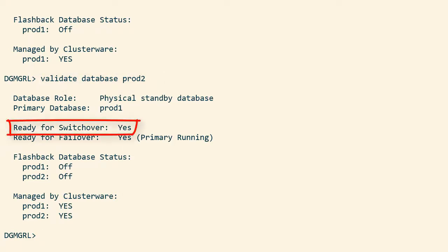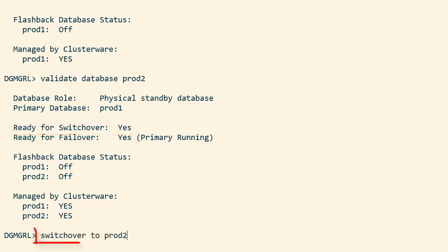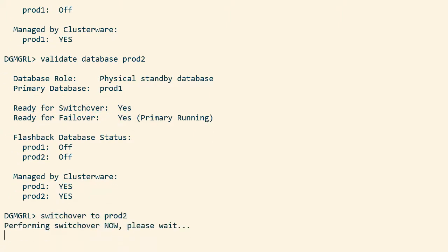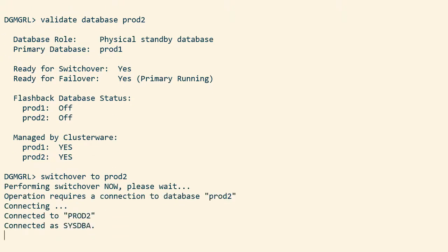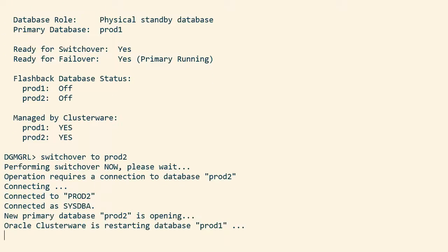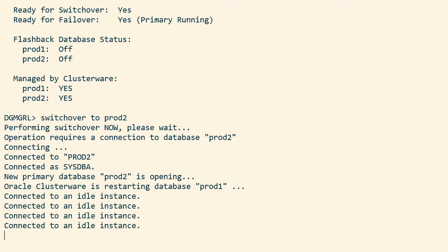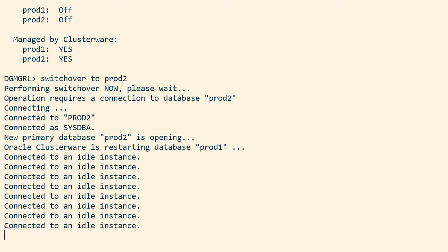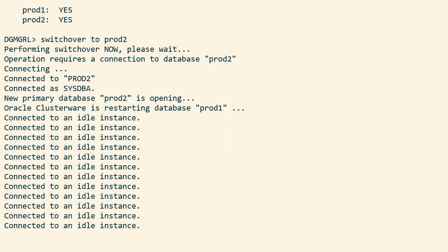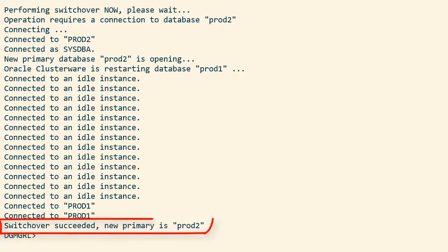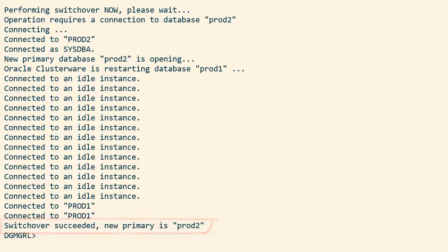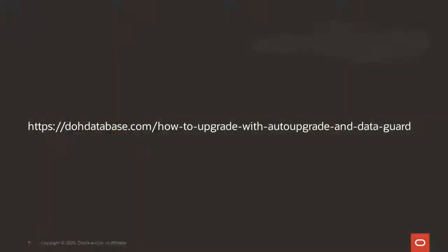So let's try to issue a Data Guard switchover. If there were any problems in my Data Guard setup, if the standby database was not fully in sync with the primary database, I wouldn't be allowed to perform a switchover. After a little while, the switchover completes and I've verified that my Data Guard setup is intact.